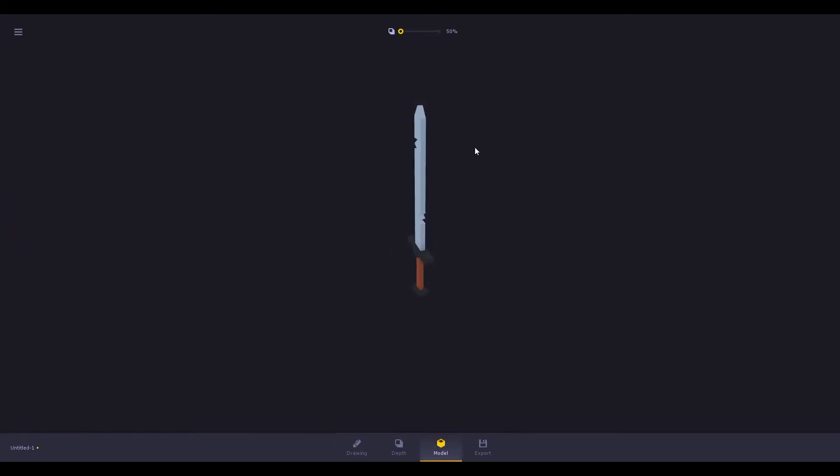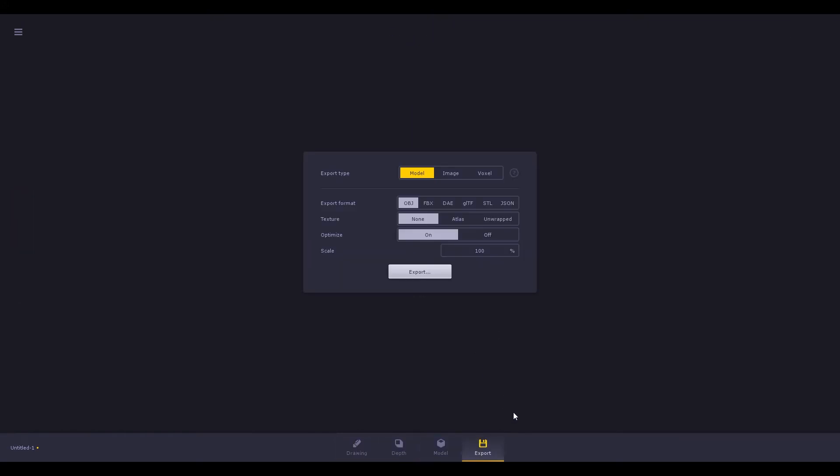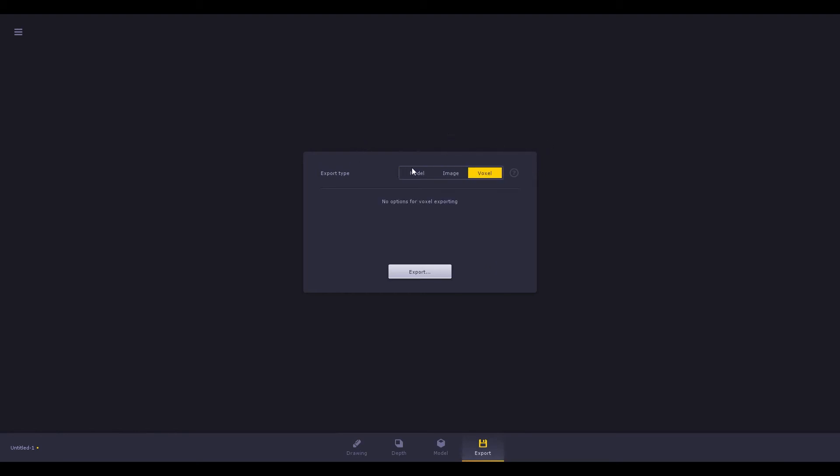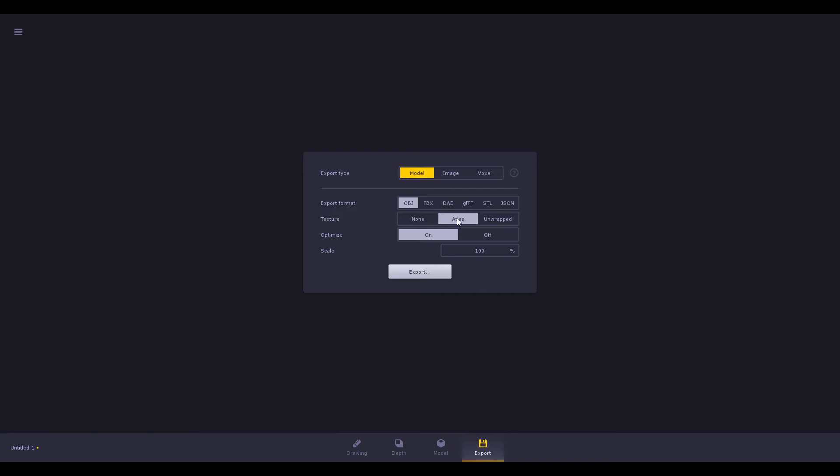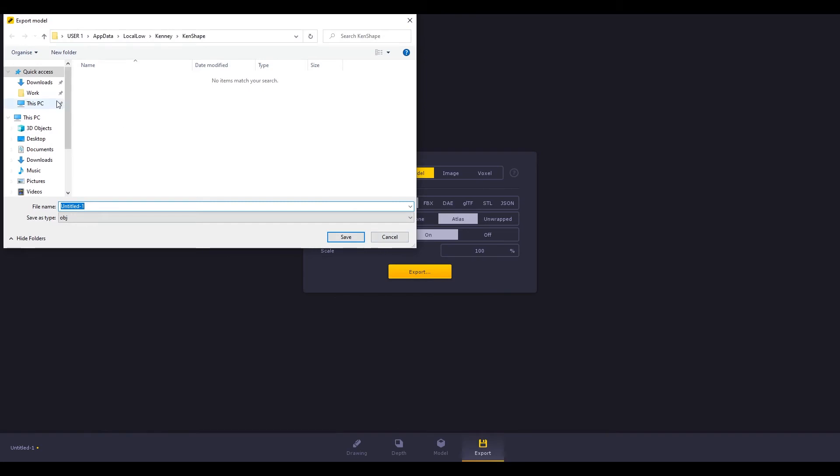Once you are happy with the result, go to the export panel, select the export type, select the format, and I want it to come with the textures. Simply click export then choose where you want to export it.